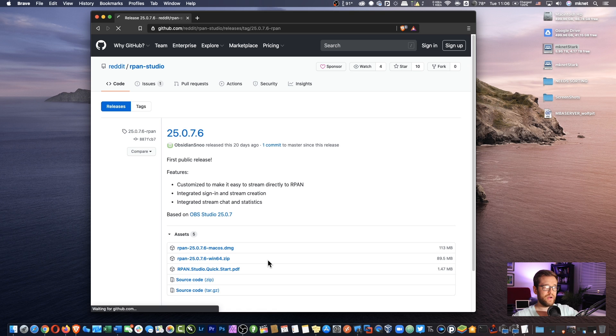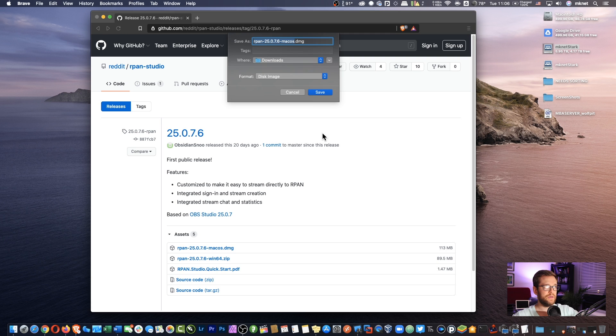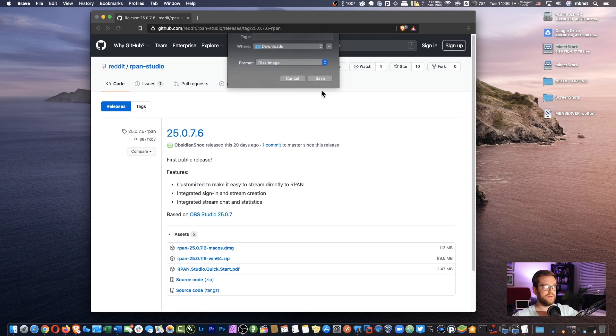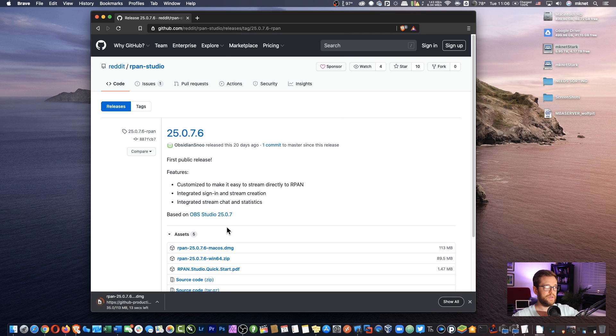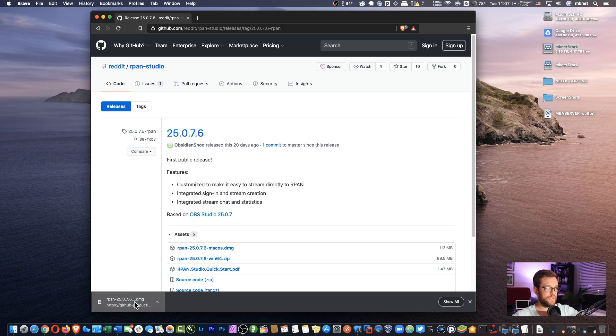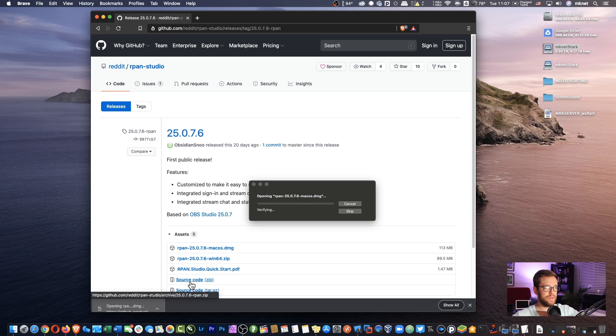Since I'm on Mac, I'm going to go ahead and download this one here. I'm going to save it to my downloads folder. Alright, let's go ahead and launch it.